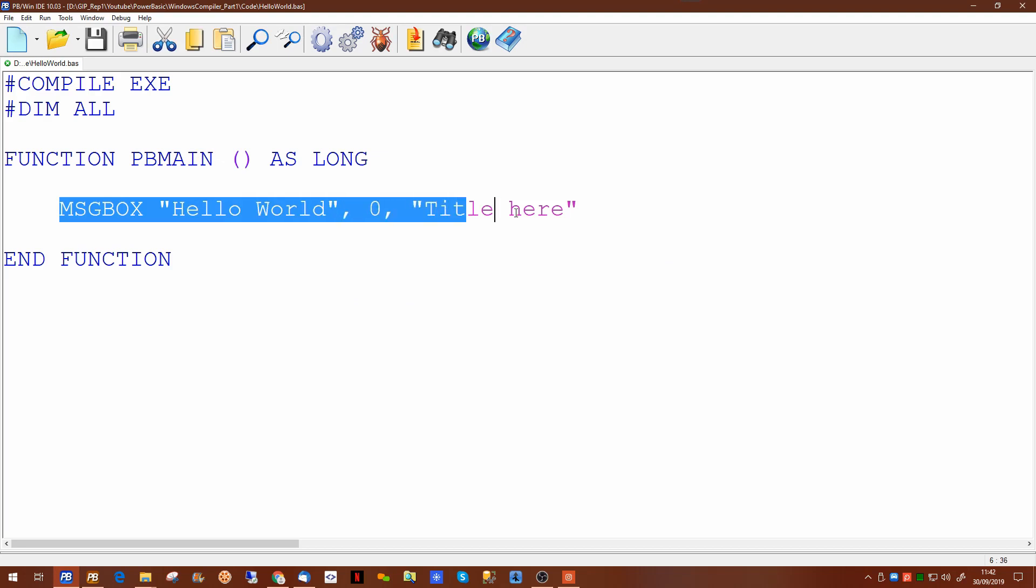And hitting on the OK will terminate the program. There is only one line of code in this program so since there's no code following this line of code the program ends.